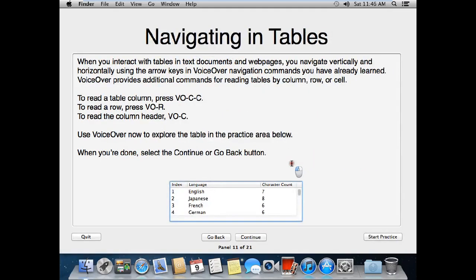Navigating in tables. When you interact with tables in text documents and web pages, you navigate vertically and horizontally using the arrow keys in VoiceOver navigation commands you have already learned. VoiceOver provides additional commands for reading tables by column, row, or cell. To read a table column, press VO-C-C. To read a row, press VO-R. To read the column header, press VO-C. Use VoiceOver now to explore the table in the practice area below. When you're done, select the continue or go back button.